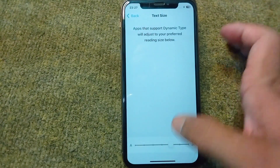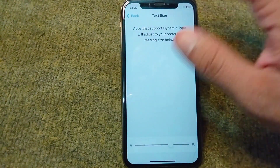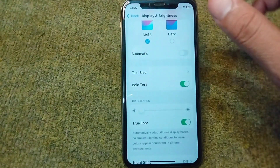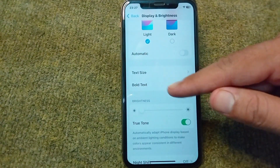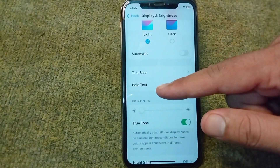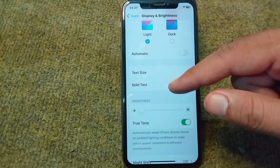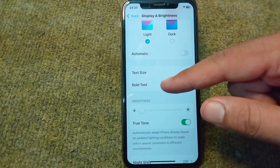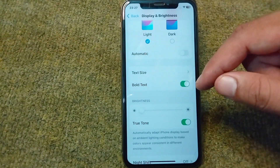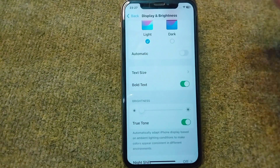You can change the text size here. After this, go back, and from here you can turn on and turn off Bold Text.